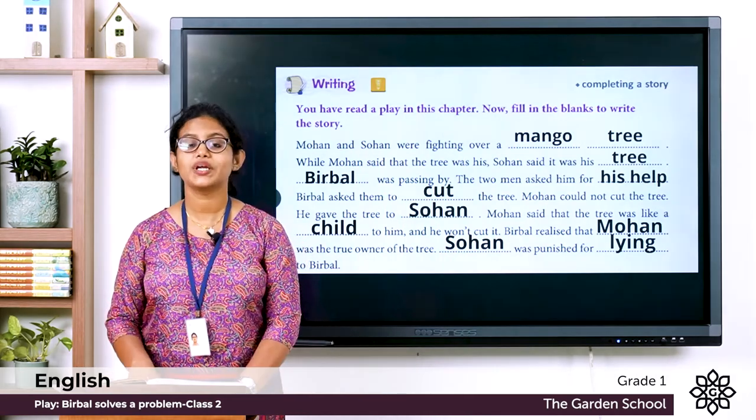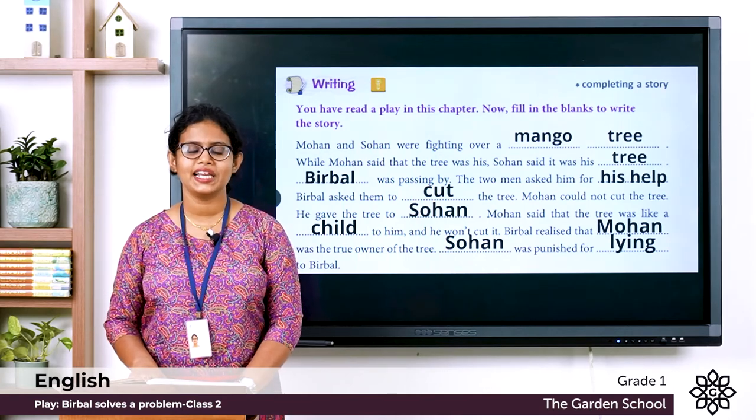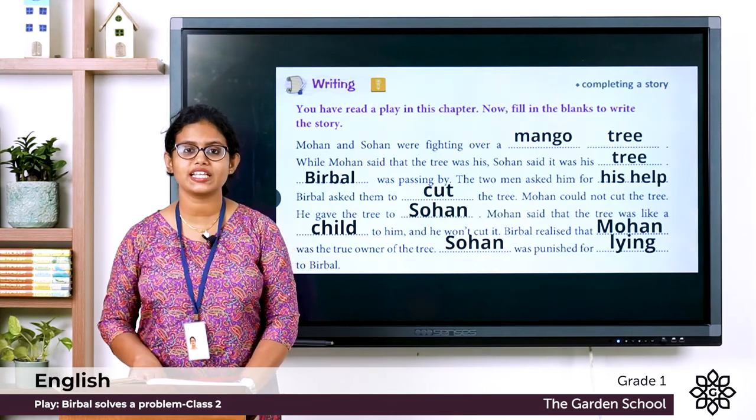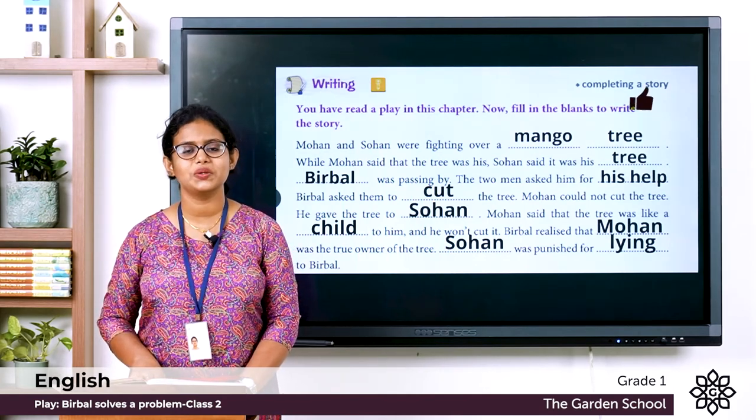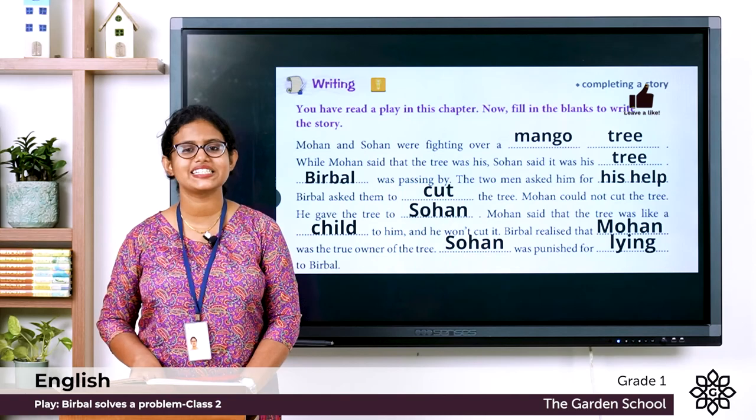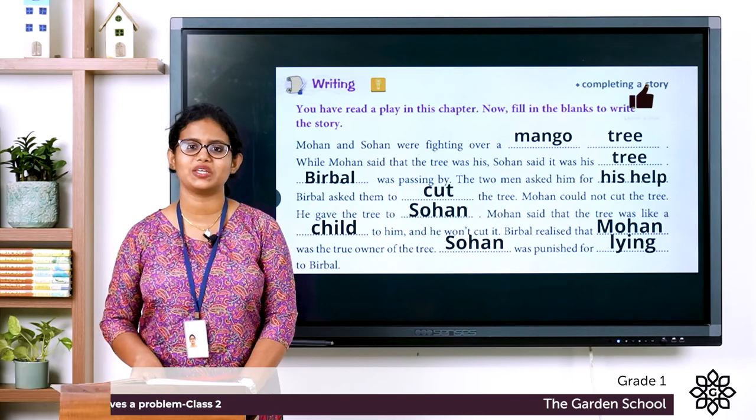So we are done with the English reader. Let's meet in the next class and discuss the workbook. Till then, thank you.